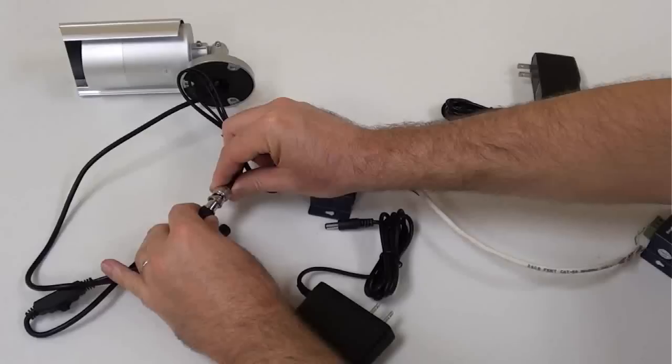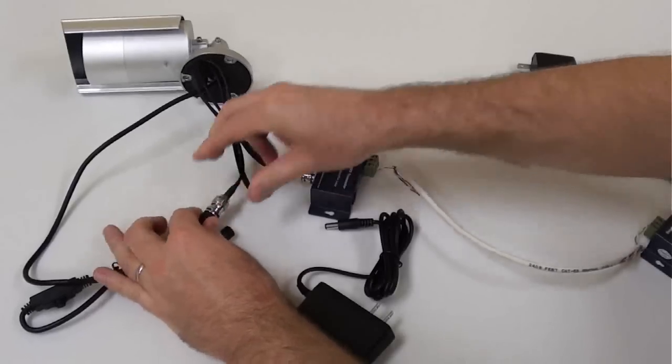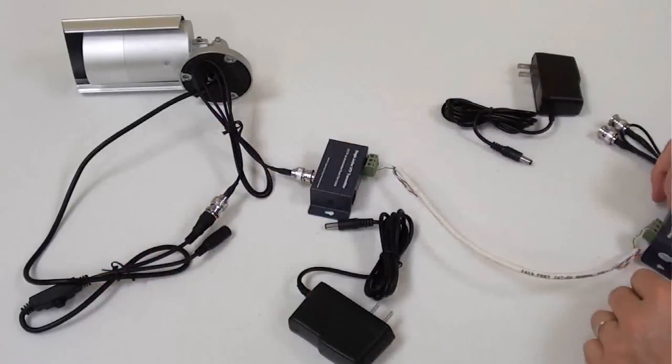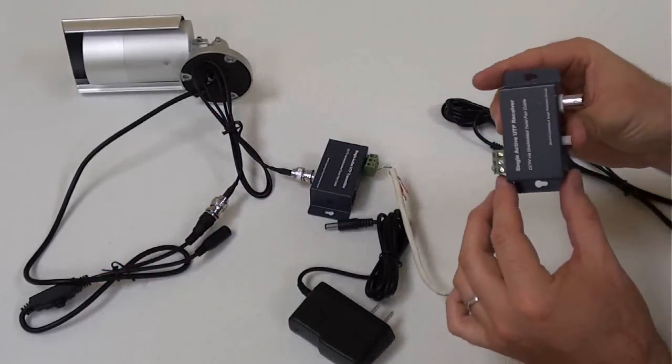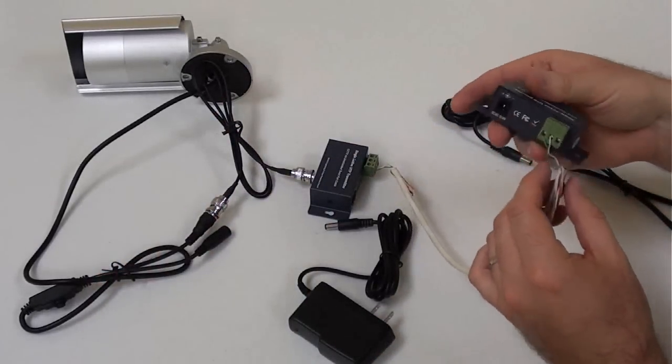A receiver balun is connected at the other end of the CAT5 cable using the same style screw-down terminal block.